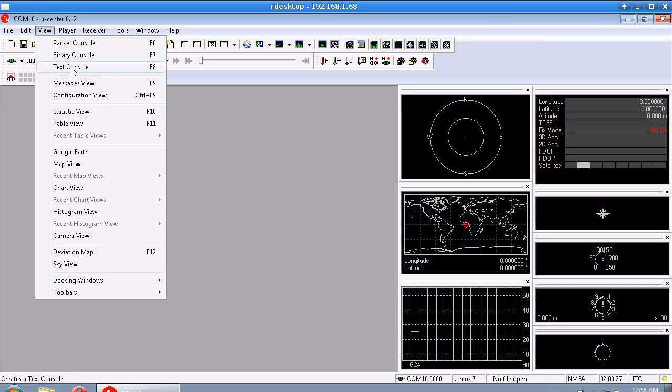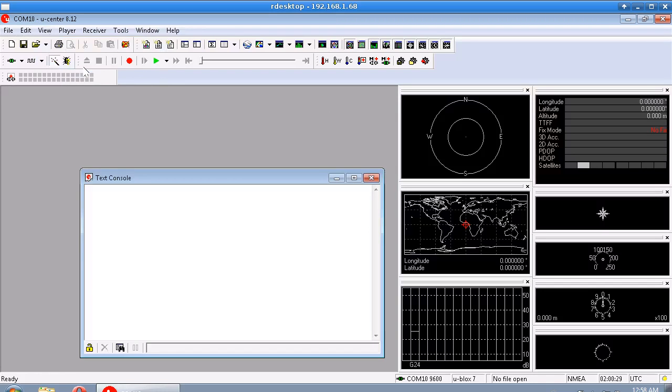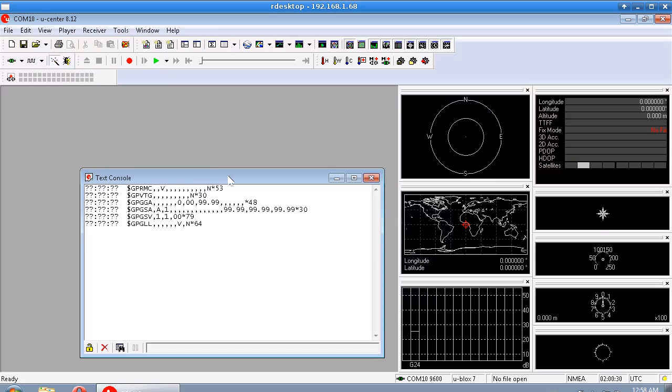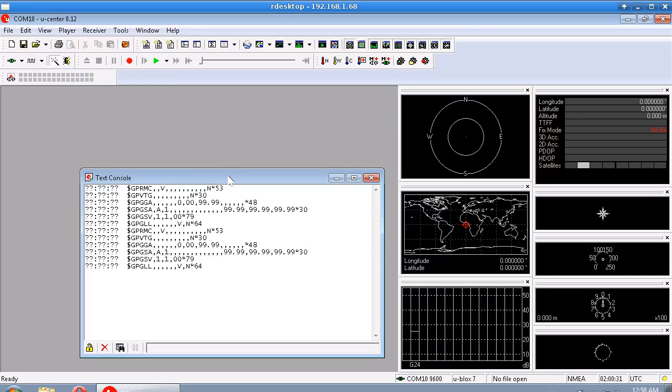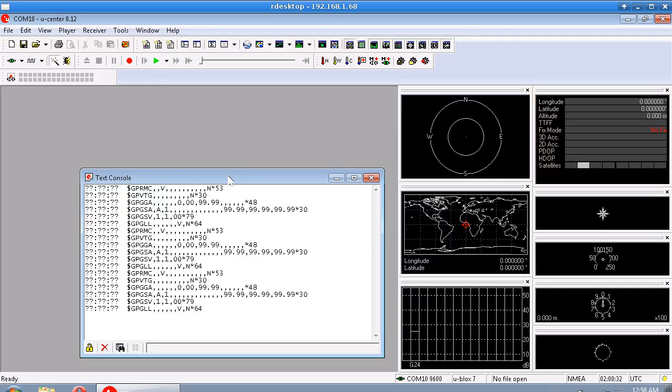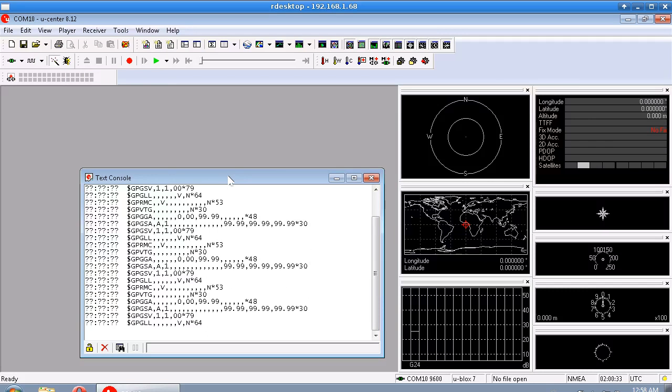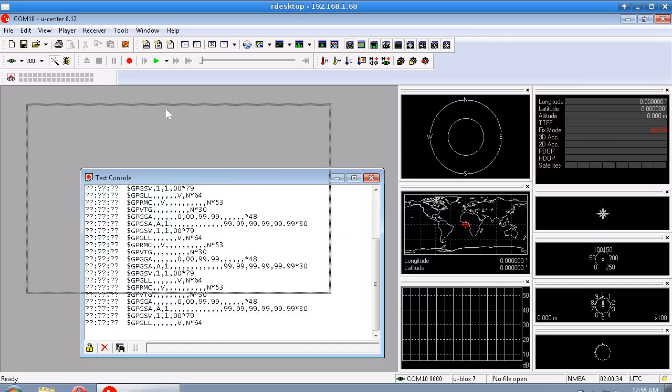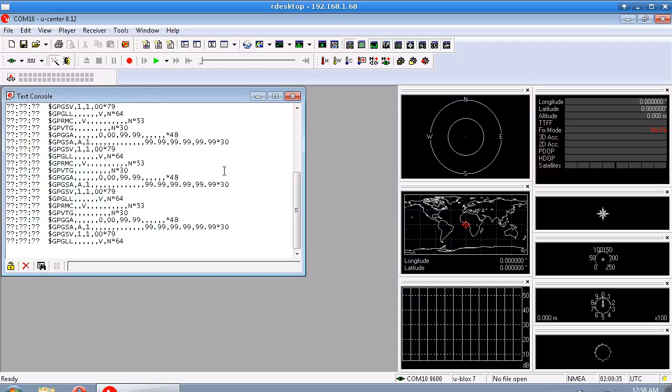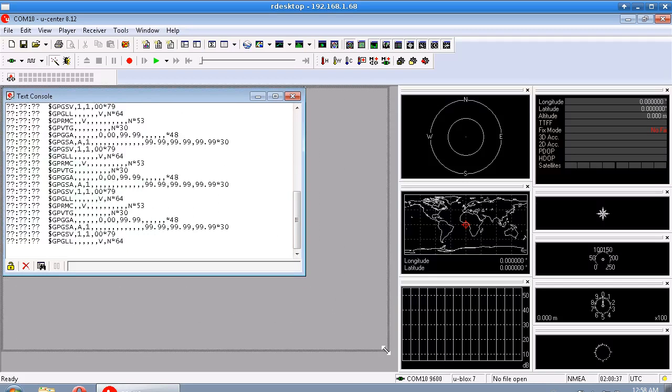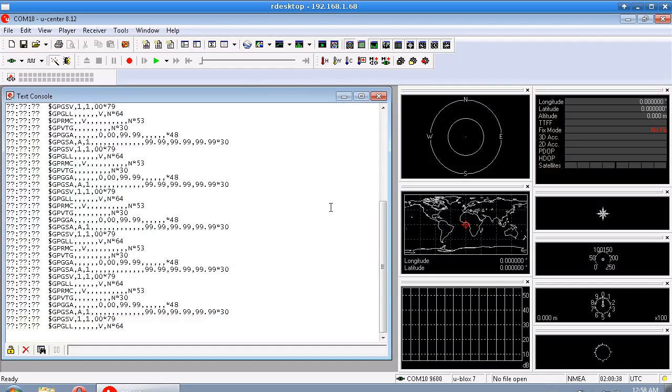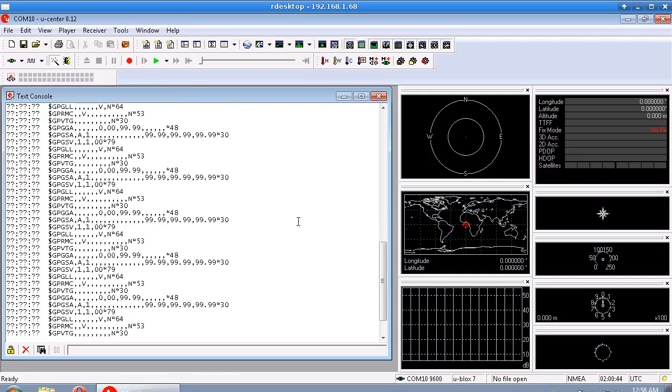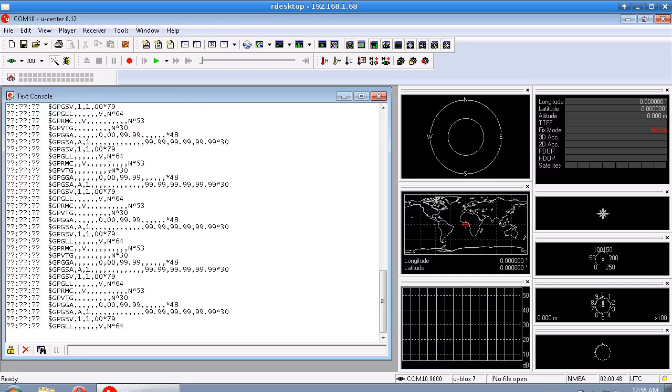And the next one I want to look at is Text Console. And as we can see this is showing us the NMEA strings that are coming from the GPS module. And once again this is updating roughly five or six lines once per second. And you can see that there's a whole bunch of commas in a row here. And that's just because there's no valid data coming from this module because there's no antenna attached and I'm inside.